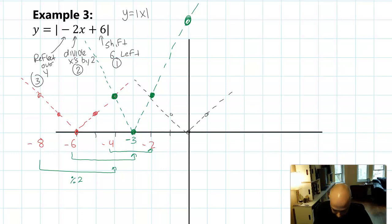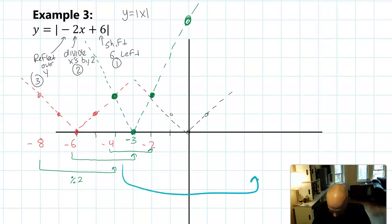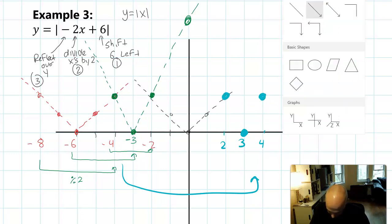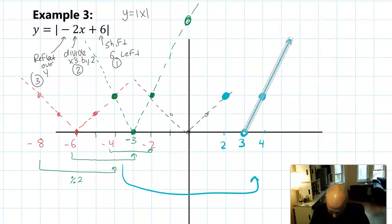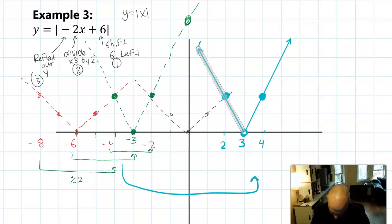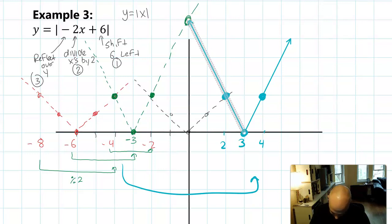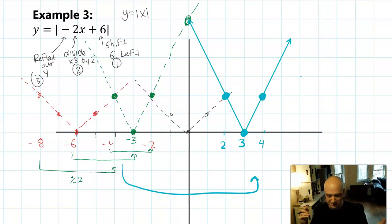Now we can reflect over the Y axis. I'm going to move all three of these points just to the other side — so I need a three, a four, and a two. There was the vertex at three, over two and up two, over two and up two. We can complete the absolute value graph. That's the final graph, and we used a sequence of transformations to arrive at this.